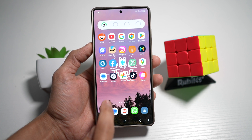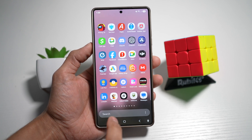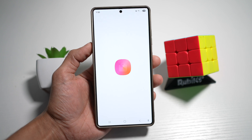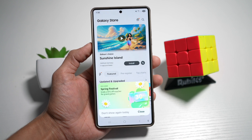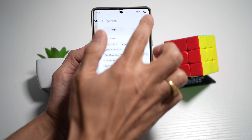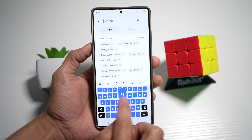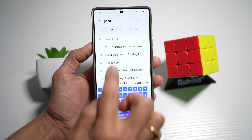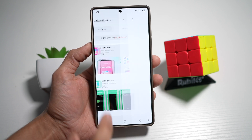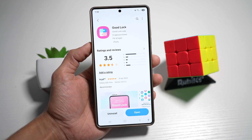So first, you want to go ahead and open up the Galaxy Store. Next, go ahead and find another app called Good Lock. You need to go ahead and install this app.